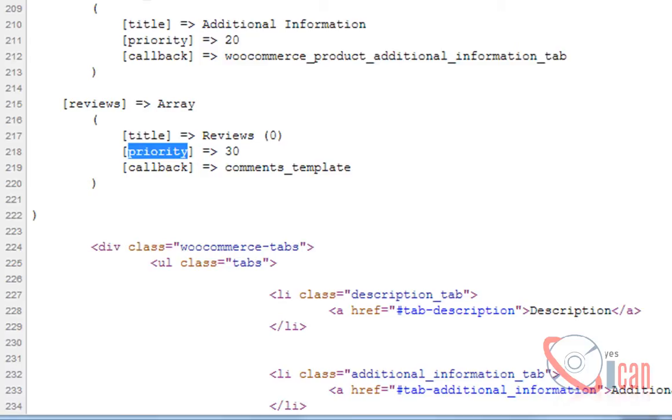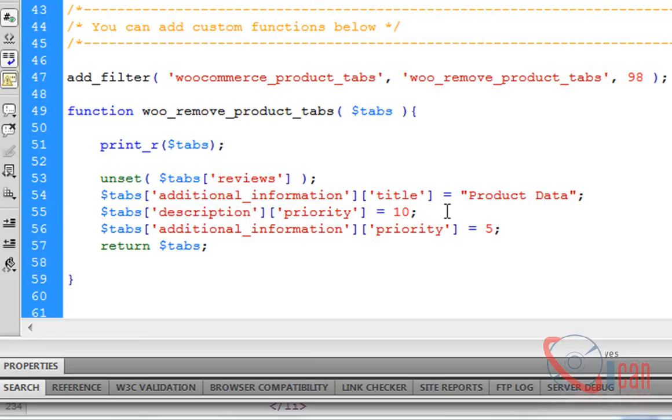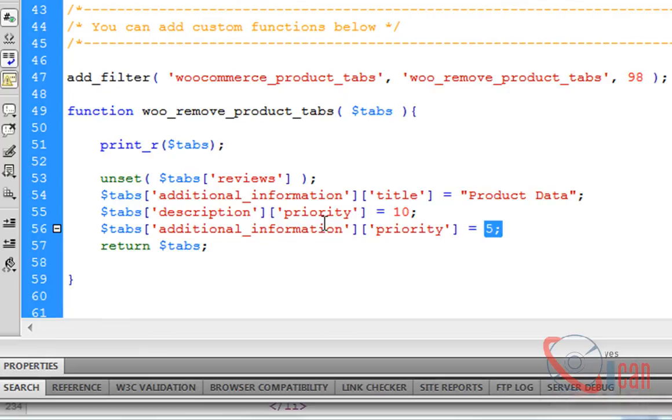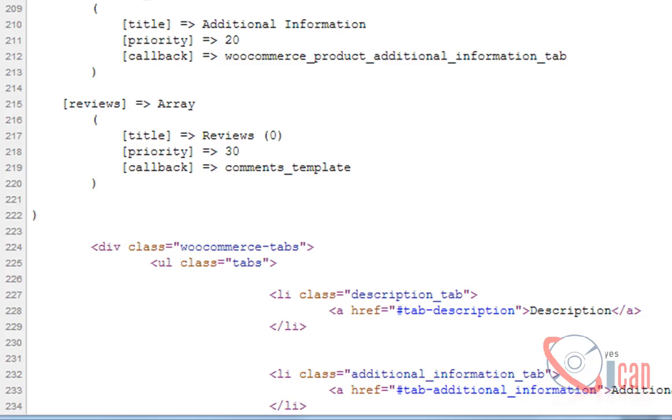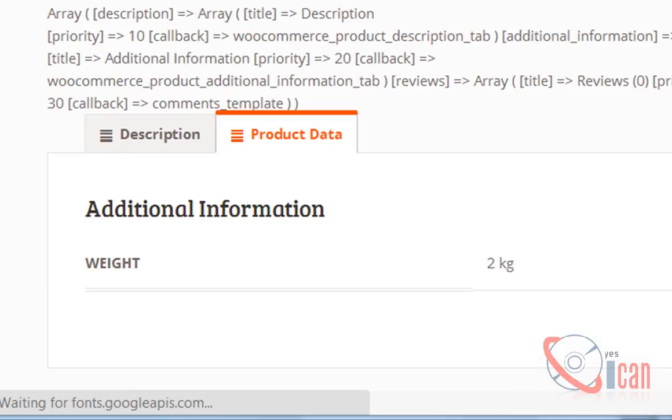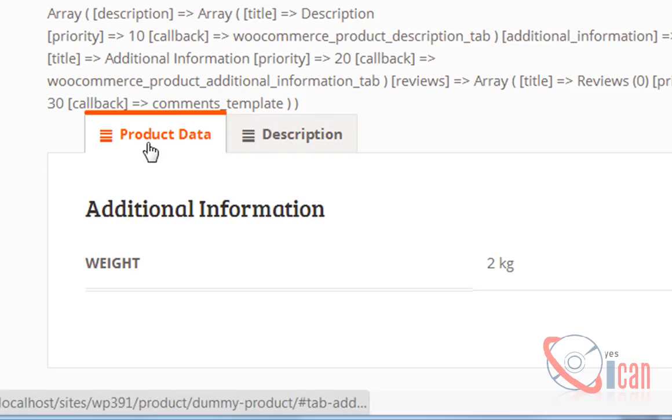The additional information has a lower value, so it will be displayed first, and description has a higher value, so it will be displayed later on. Let's check it. Product data is now first and the description is second one.